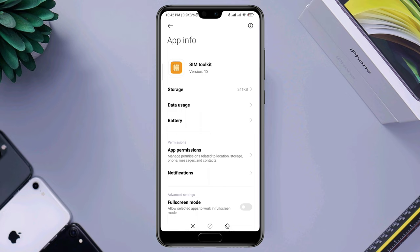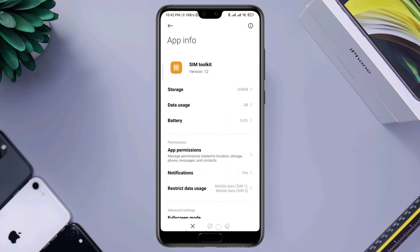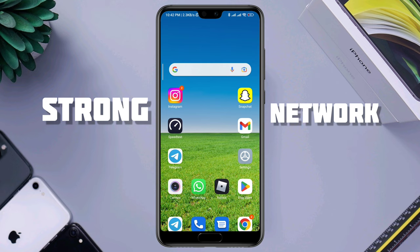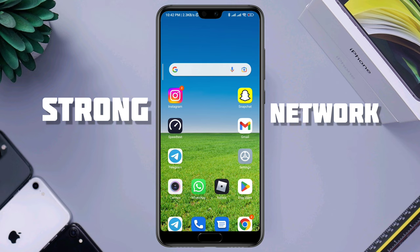Now do one last step to solve your problem. Open Settings, scroll down to Apps, tap Manage Apps, search for SIM Toolkit, then tap Clear Data, tap Clear All Data, and tap OK. Now you are all set. Before making a call, please ensure that you have a stable connection, then restart your mobile device.